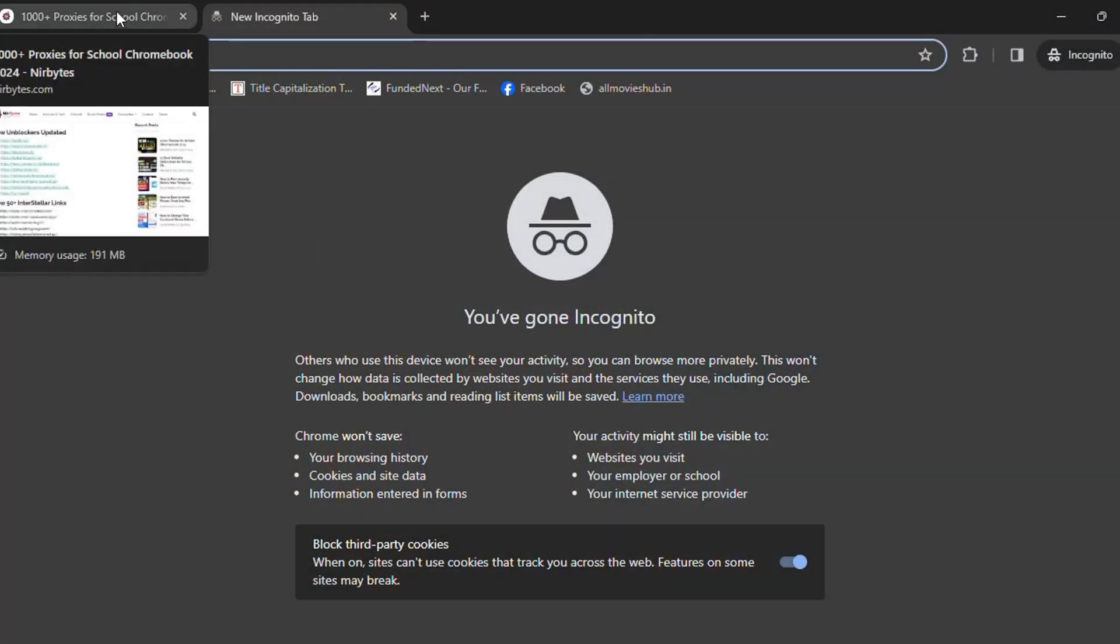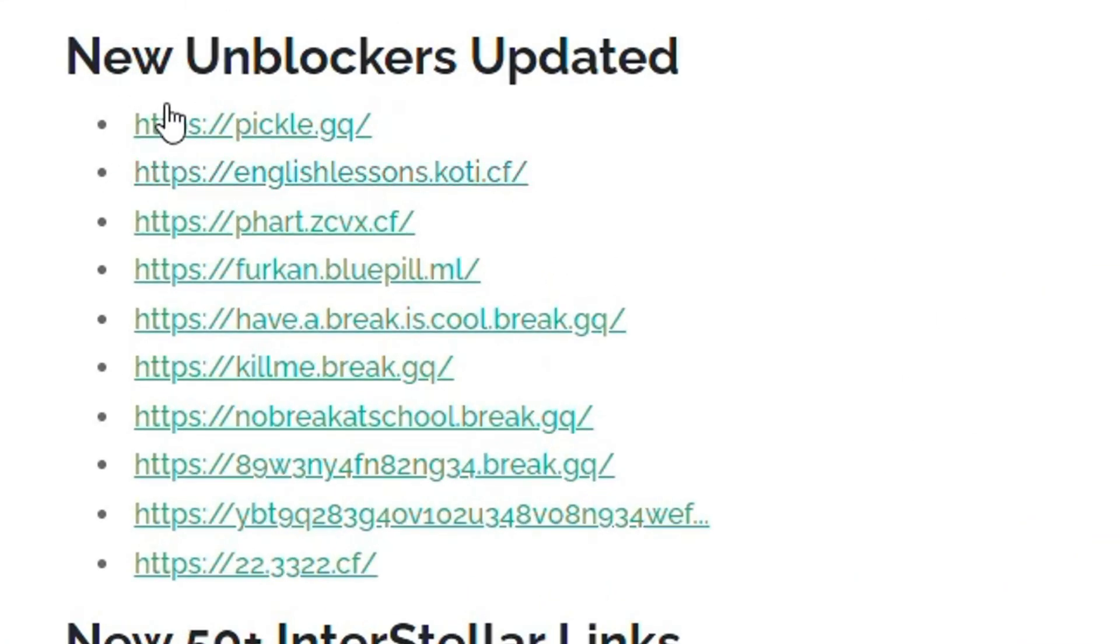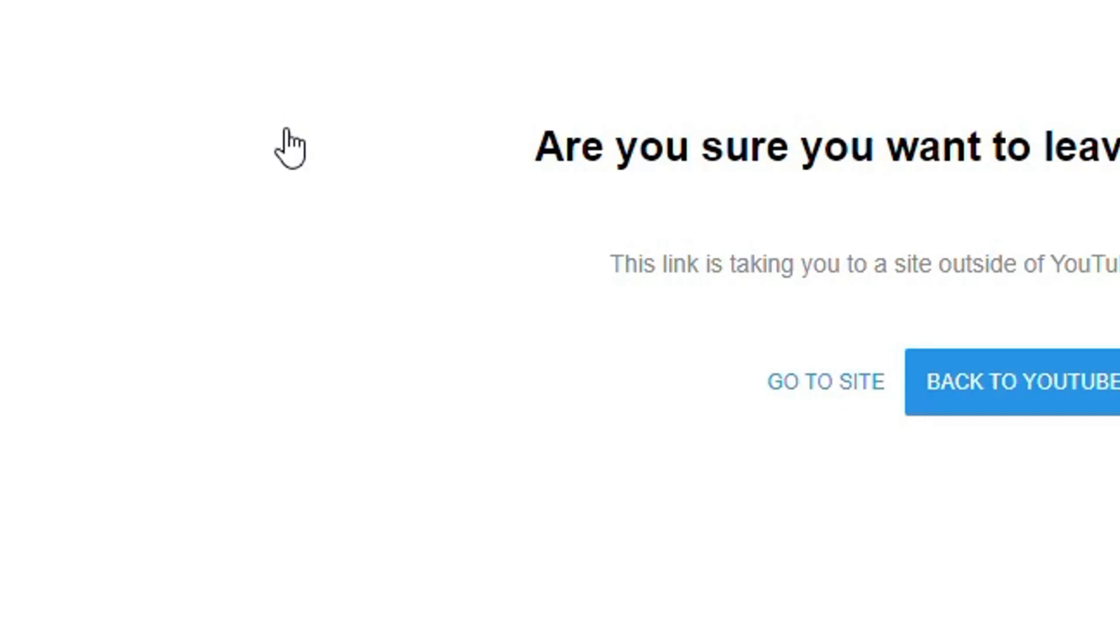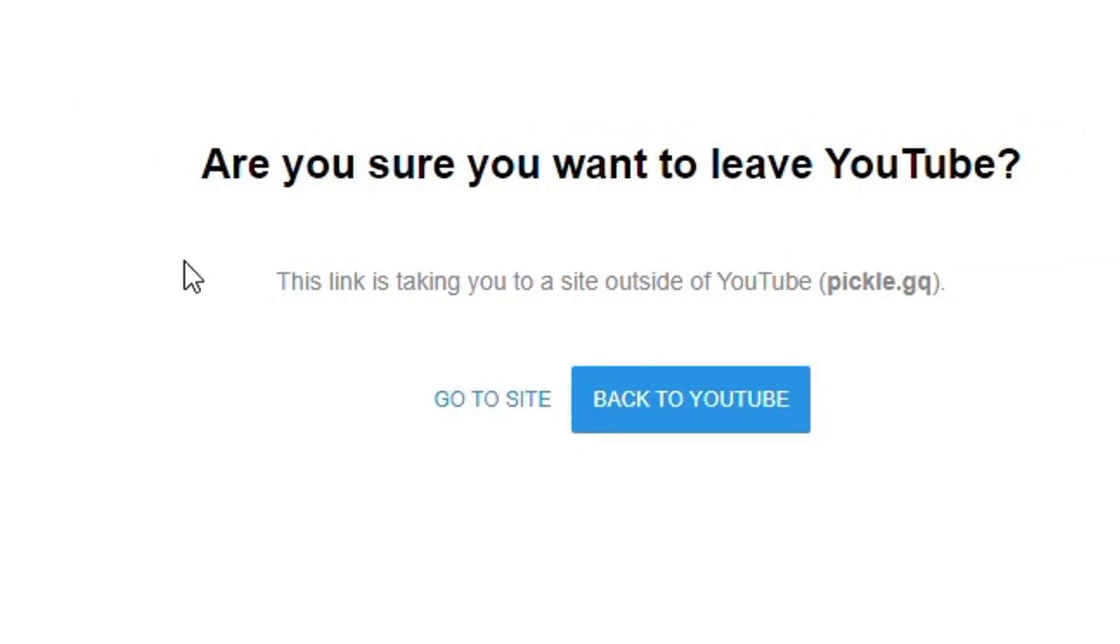You can see the new unblockers that are currently updated. Here you need to click any of these links. Then, as soon as the link is loaded, you need to click on 'go to this site'.